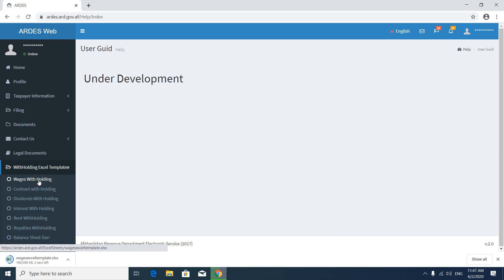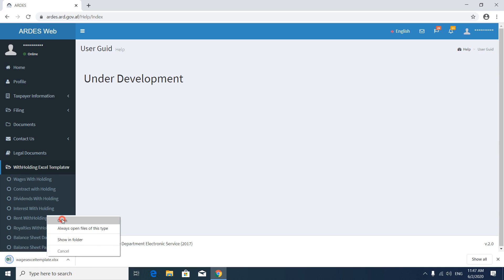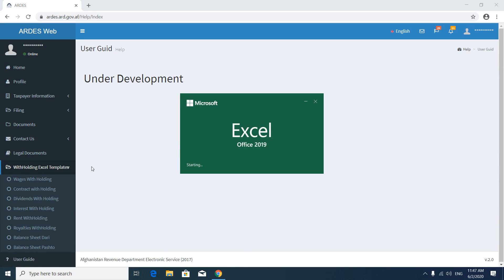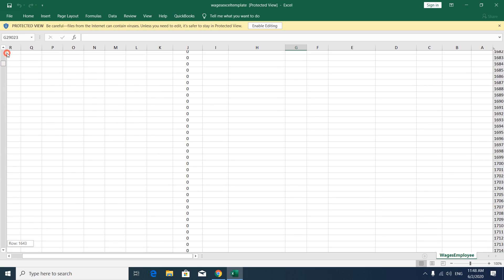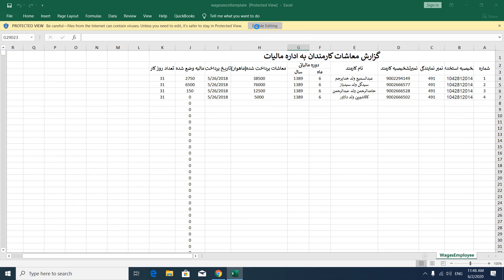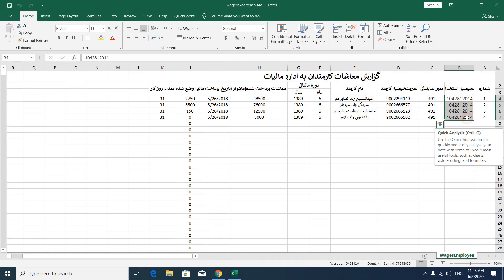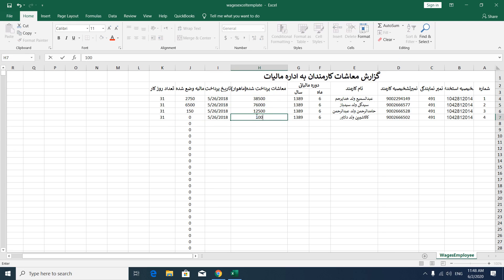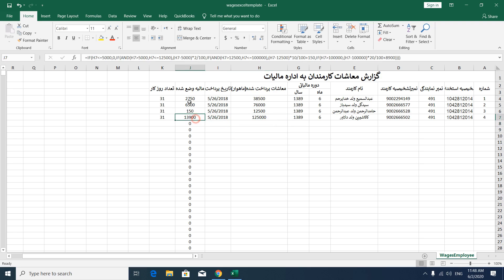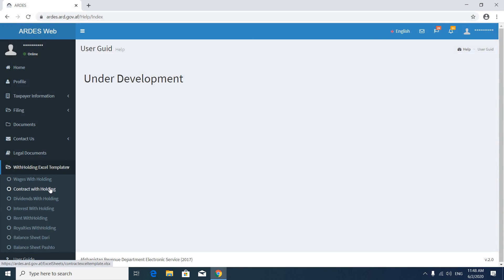Download the wages withholding tax template — this is a default format prepared by the Ministry of Finance. You can also use this format for your payroll. In the first row you have information about your company and your employee. Then you enter the gross salary and the tax will be calculated automatically. Let's change the number to 10,000 — you can see the tax is automatically calculated. You can see this is the formula being used for calculating wages withholding tax.